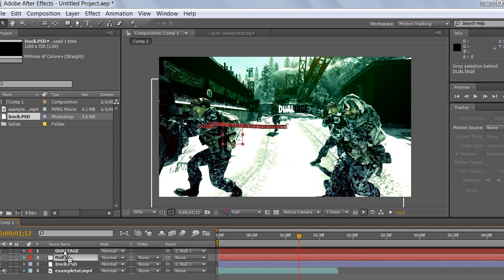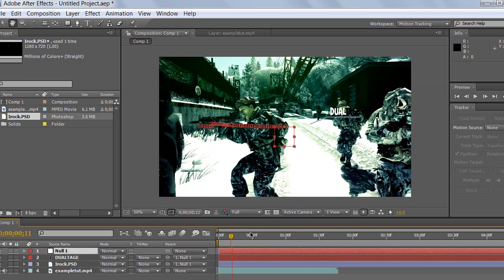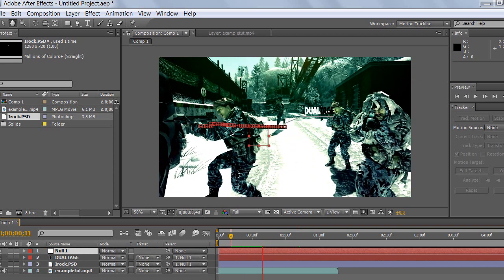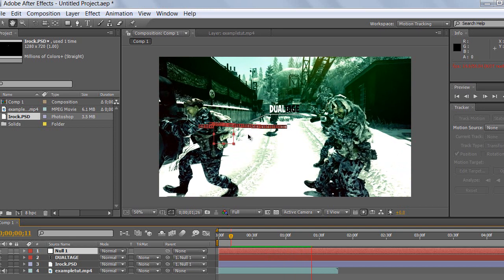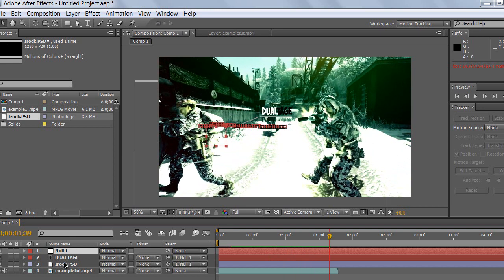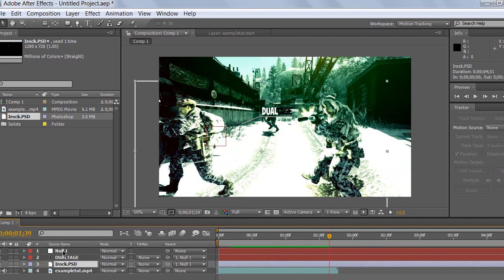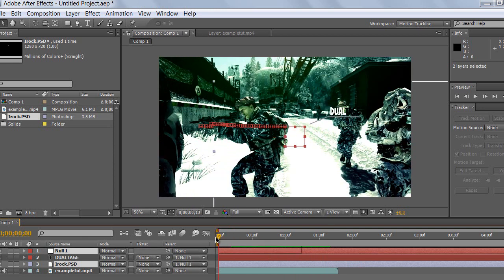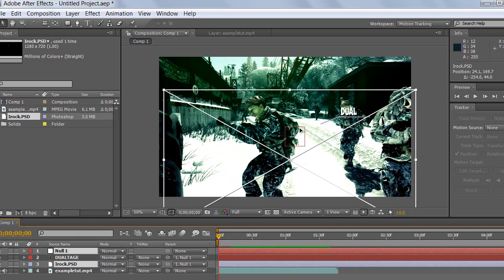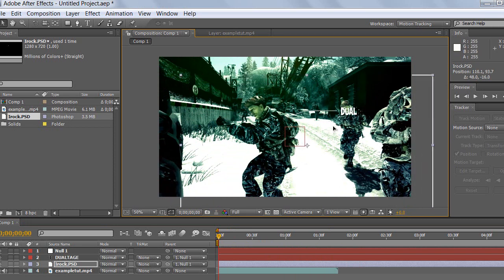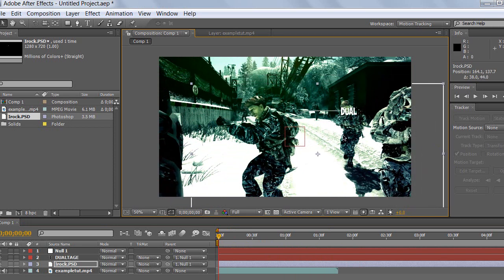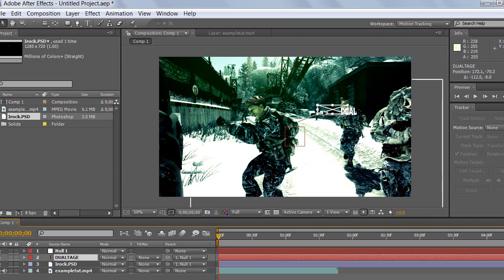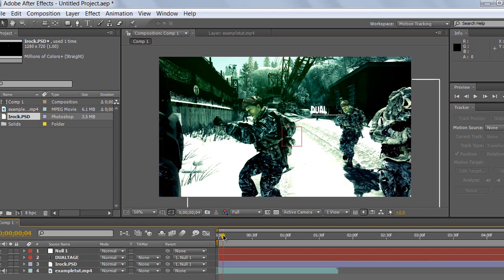Drag it over here. Now you can see it's actually moving along with this guy. You can make it closer to the subject — it's up to you. Let's make it closer, like this, and move the actual letters closer too.